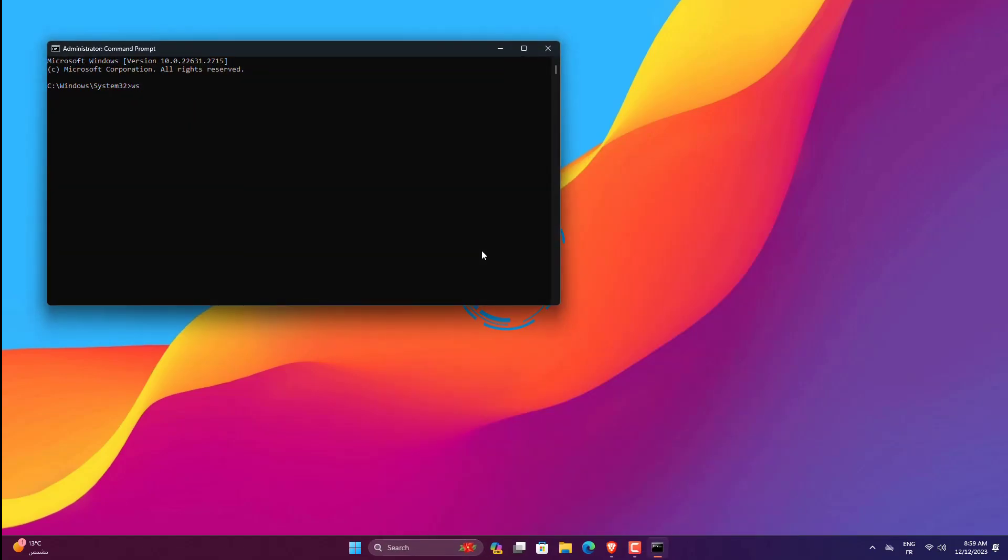Now copy, paste or type in the following command and press Enter to run the process: WSL shutdown.